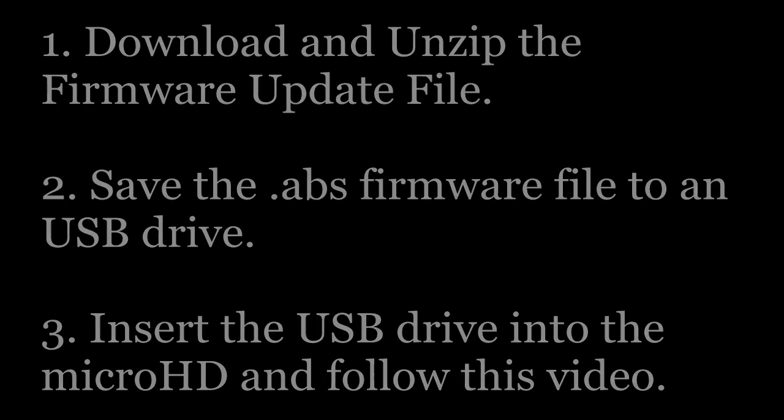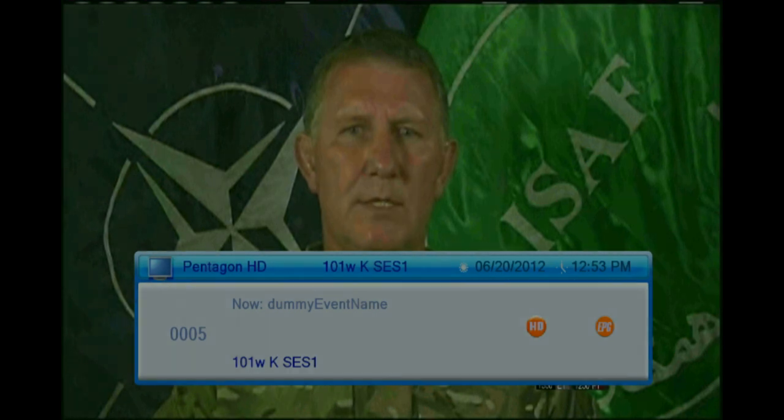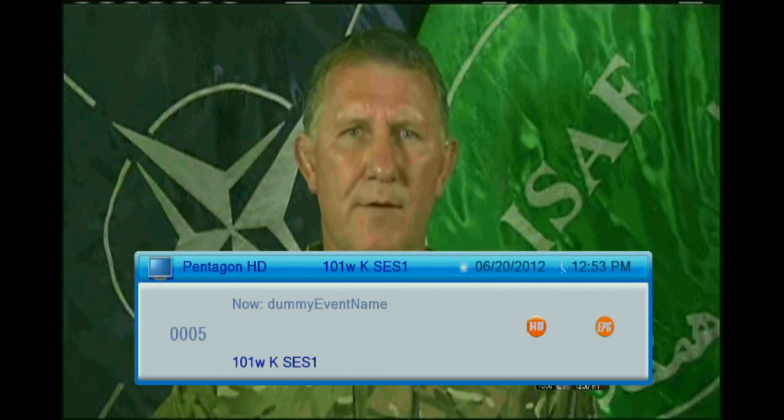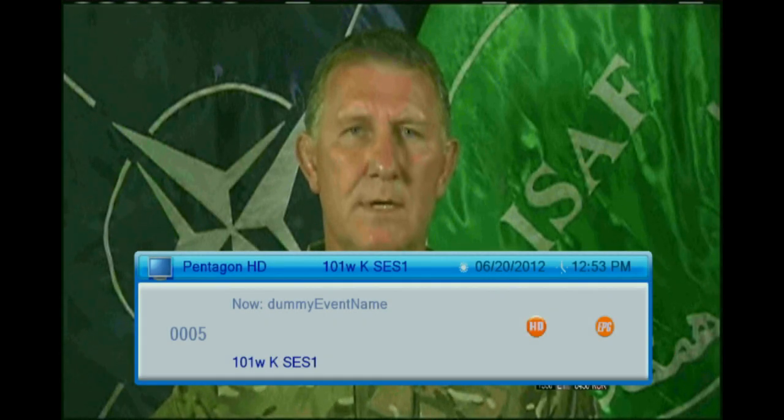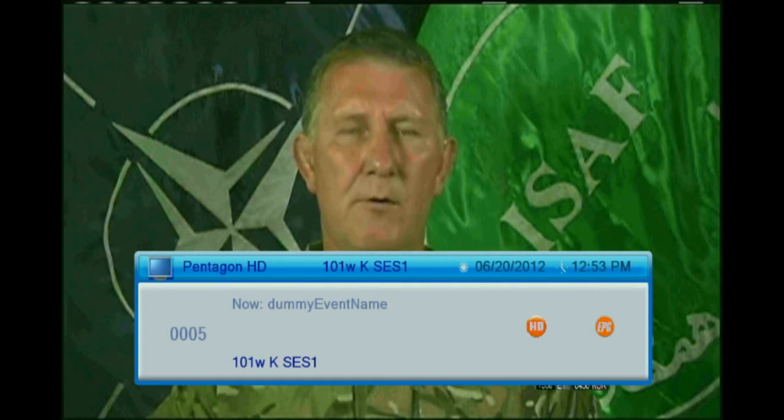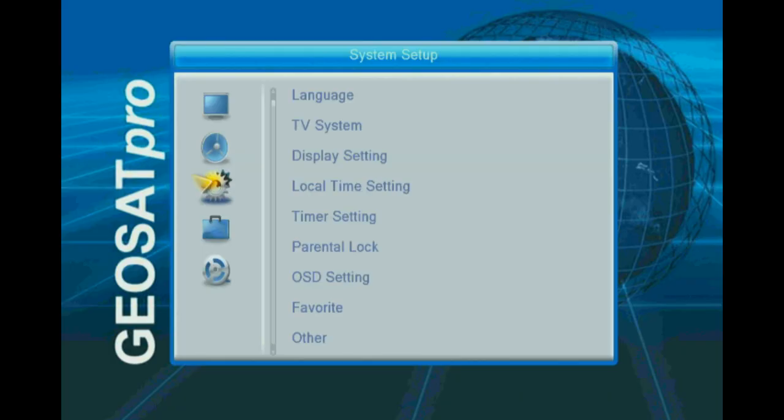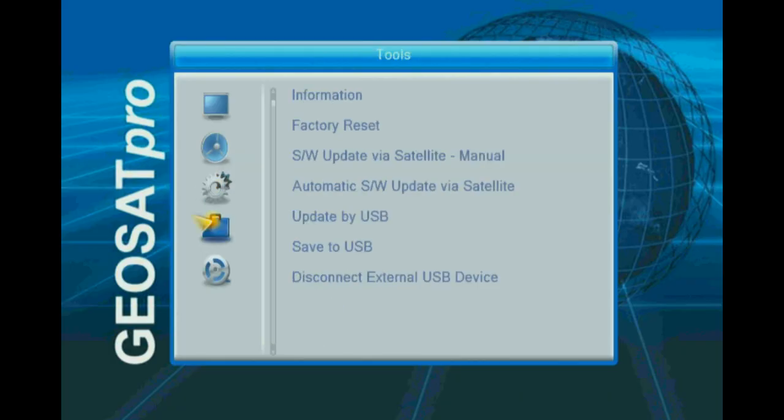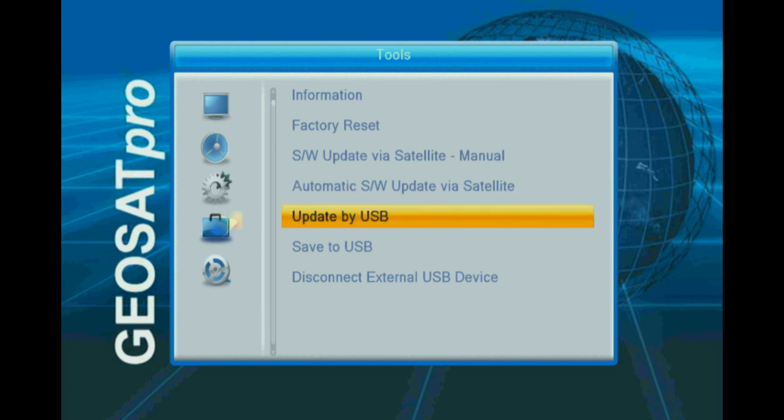Insert the USB drive into the Micro HD and press the menu button. Select the system tools menu, then select update by USB.